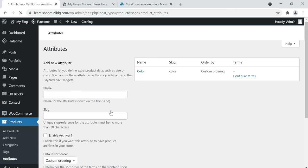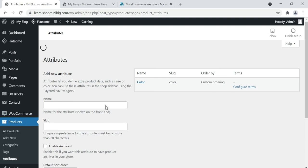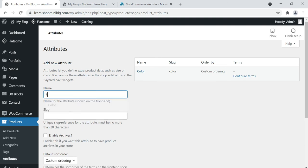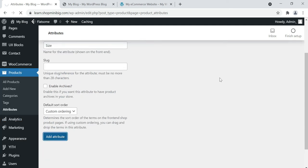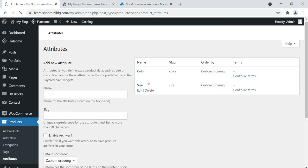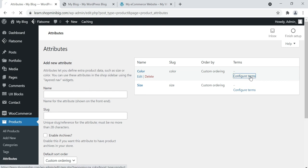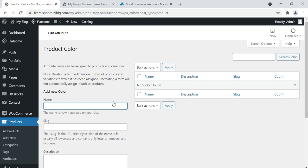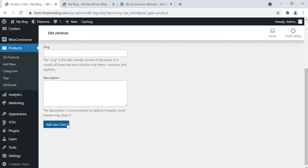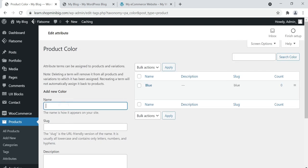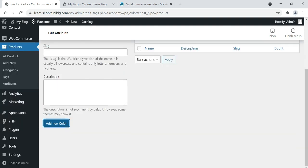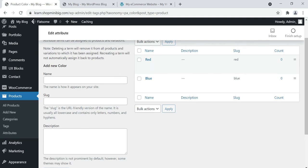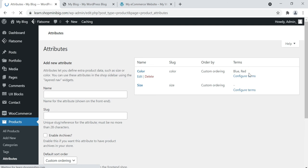Our color attribute has been added. Let's add one more attribute — size. Click Add Attribute. Now we have two attributes: Color and Size. Click on Configure Terms under Color to give the color names. I'm entering Blue — click Add New Color. Then enter Red — click Add New Color. I've added two colors: Red and Blue. Coming back to attributes, we now have two attributes. Go to Size and click Configure Terms.